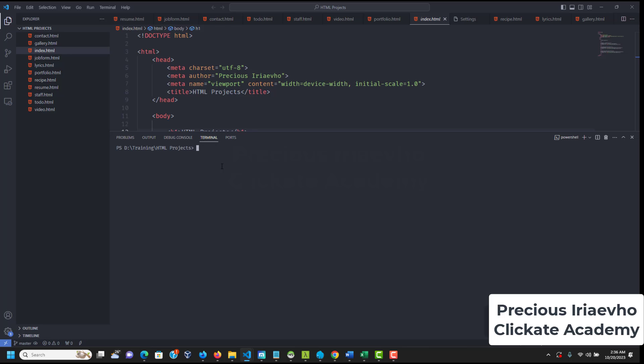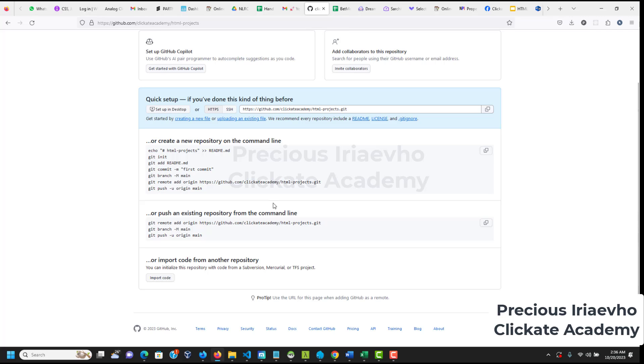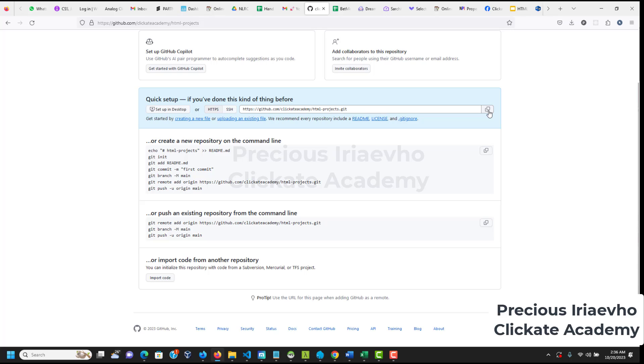And how do you do that? You just copy this link on GitHub. This is the link. This one. This one. Everything. Just click on this icon here. It will copy the link for you. And once that link is copied. Once that link is copied. We go back to our terminal.